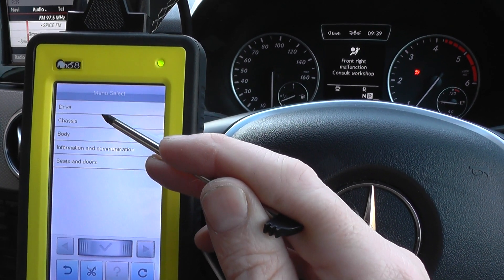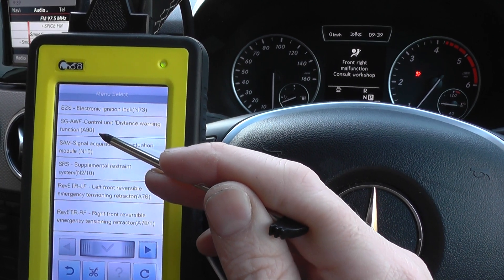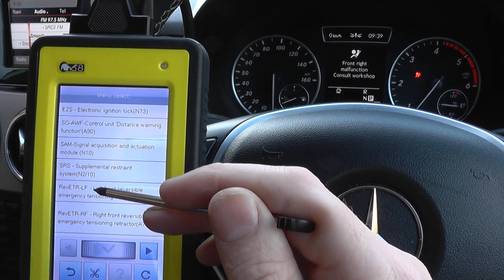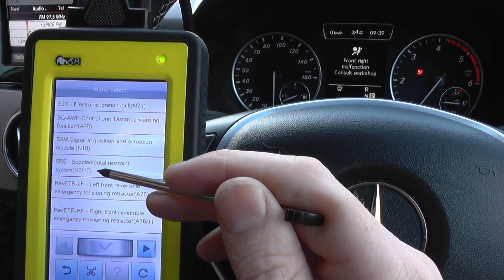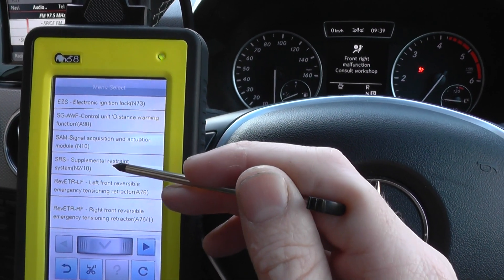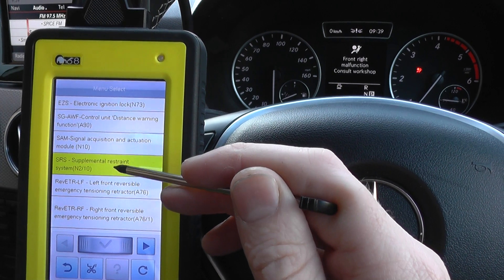Under Control Units we need to go to Body, and it's the SRS — Supplemental Restraint System.